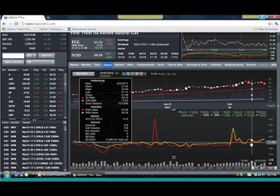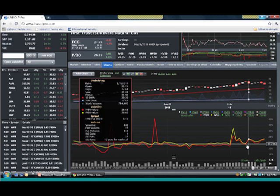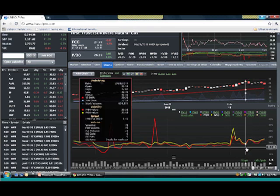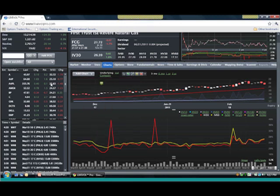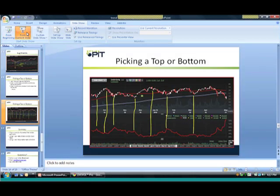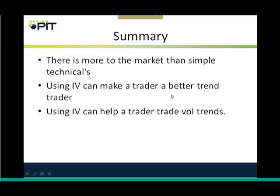And so that term structure is another thing I pay attention to, although I didn't really talk about it in the presentation here. So remember, there's more to the market than simple technicals. Using IVs can make a trader a better trend trader, and using IVs can help a trader trade vol trends.